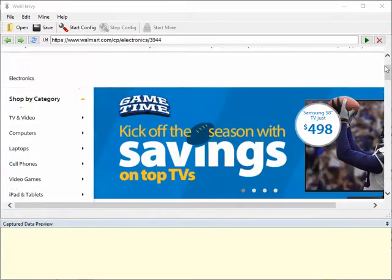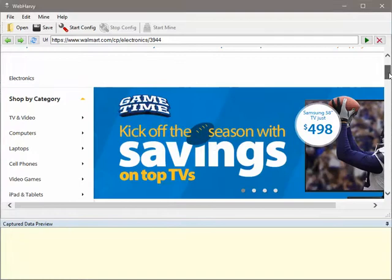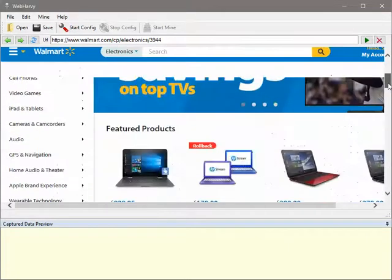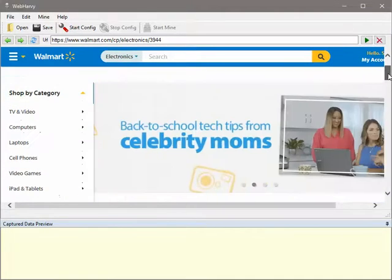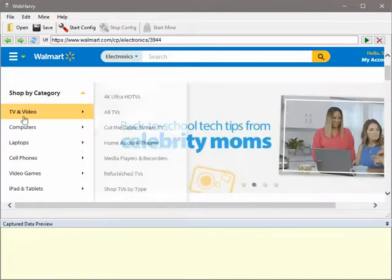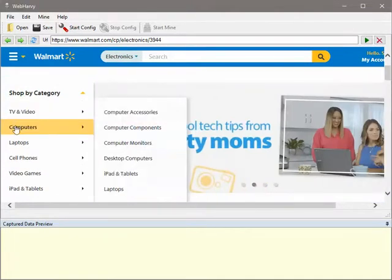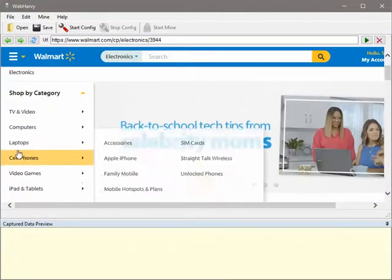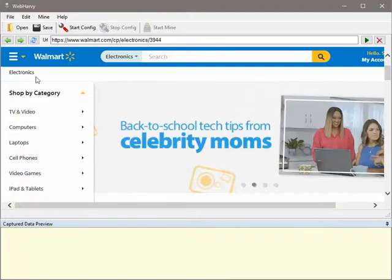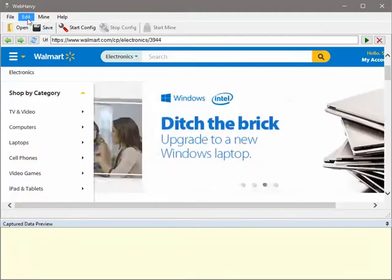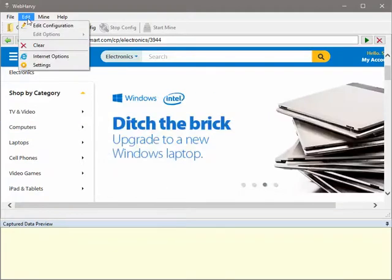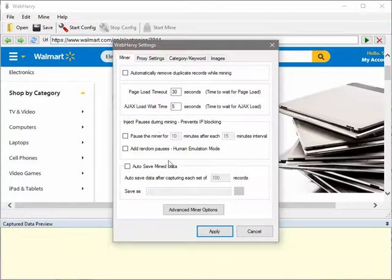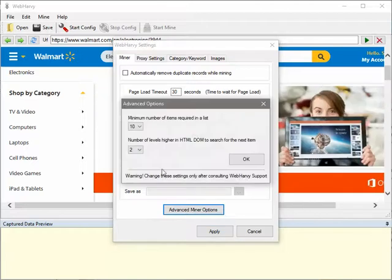Okay, so now I have loaded the electronics category page and on the left side I can see the various subcategories. Now you need to make the following settings change. Go to Edit menu, Settings, Advanced, and select